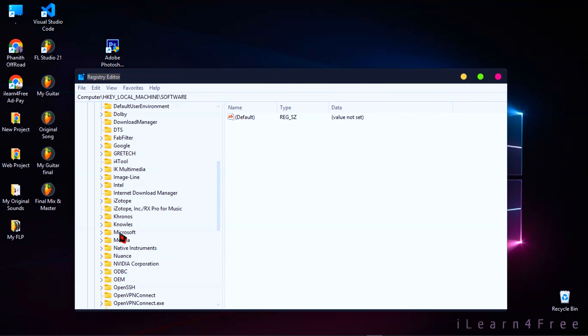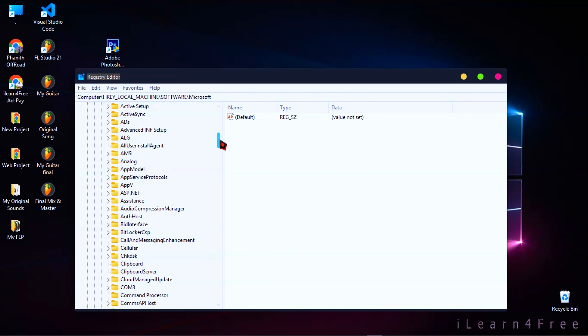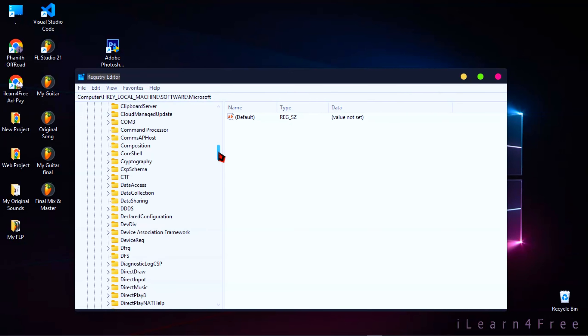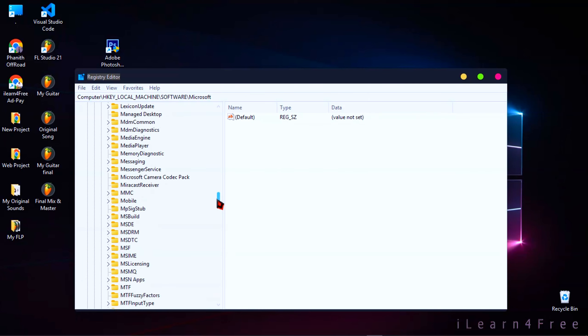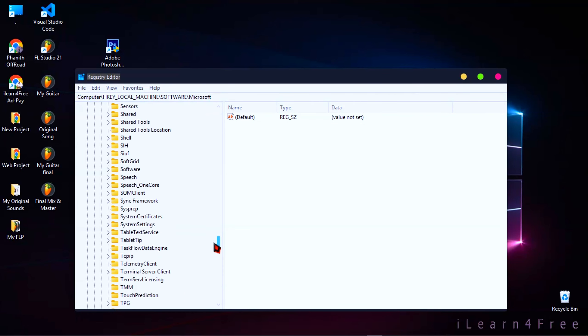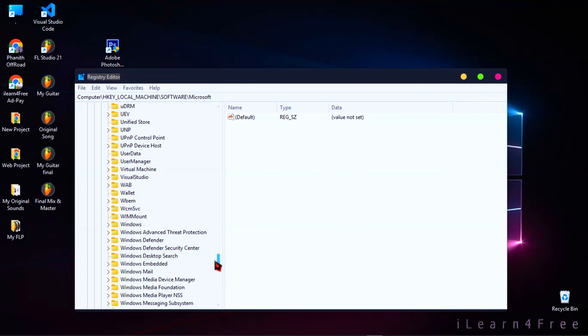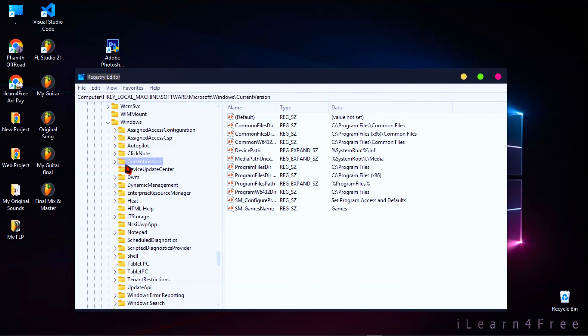Click on Microsoft and scroll always down to find Windows. Click on Windows, Current Version.